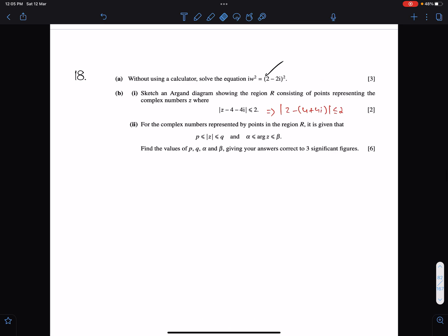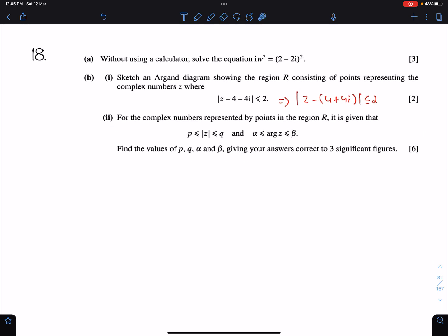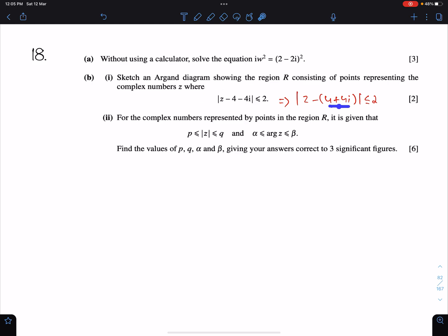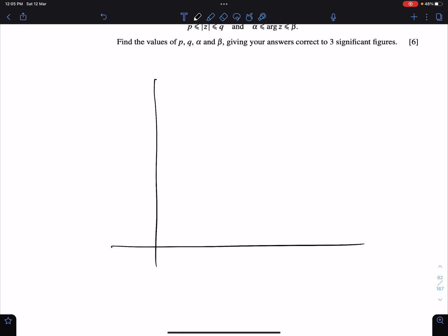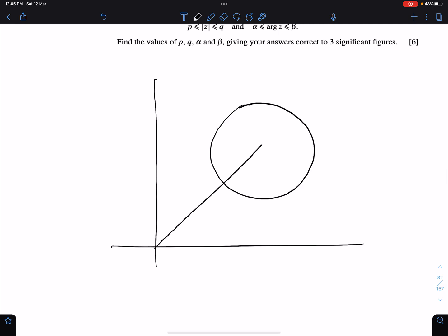Now the second part, part b1: sketch an Argand diagram showing the region R consisting of points representing the complex number z. We have to sketch the circle with centre at 4 plus 4i and radius 2 units, and shade inside the circle. Since the centre is in the first quadrant, we draw the circle in the first quadrant.